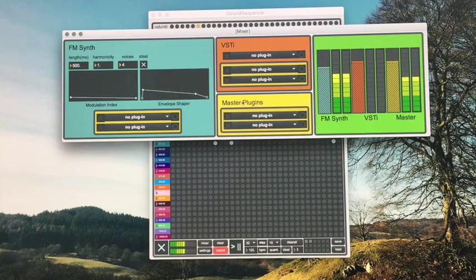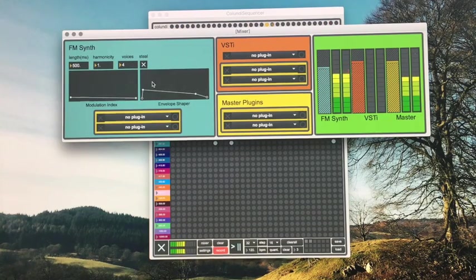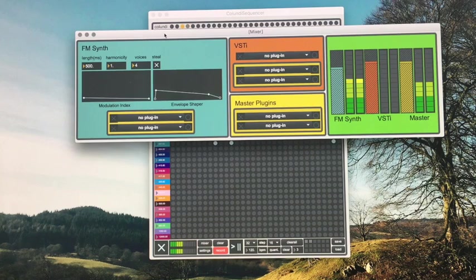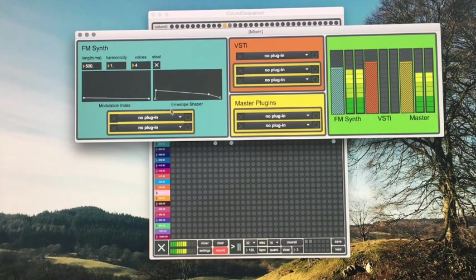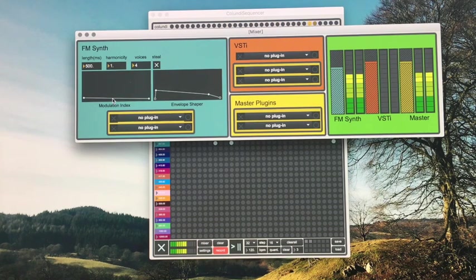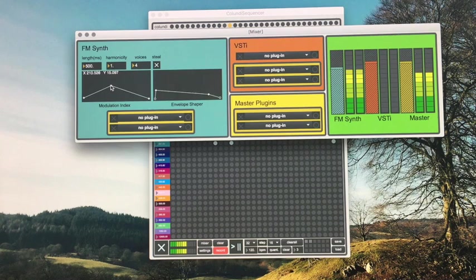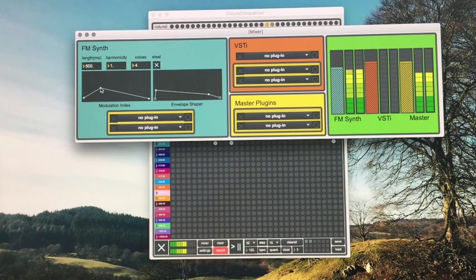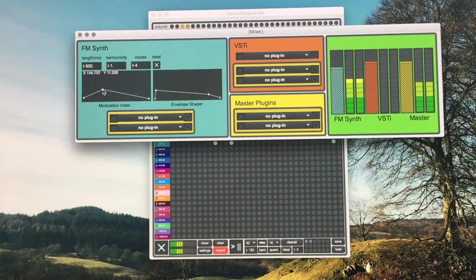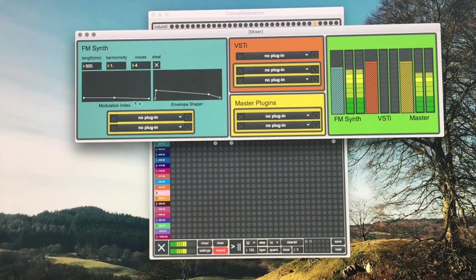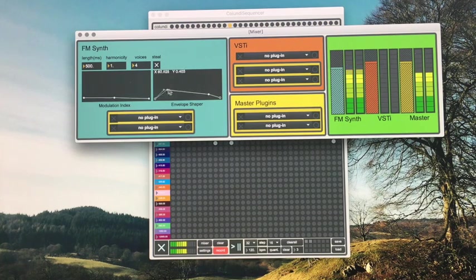To affect the sound that we're currently hearing, which is generated by the FM synthesizer, in this section you have a modulation index and an envelope section.